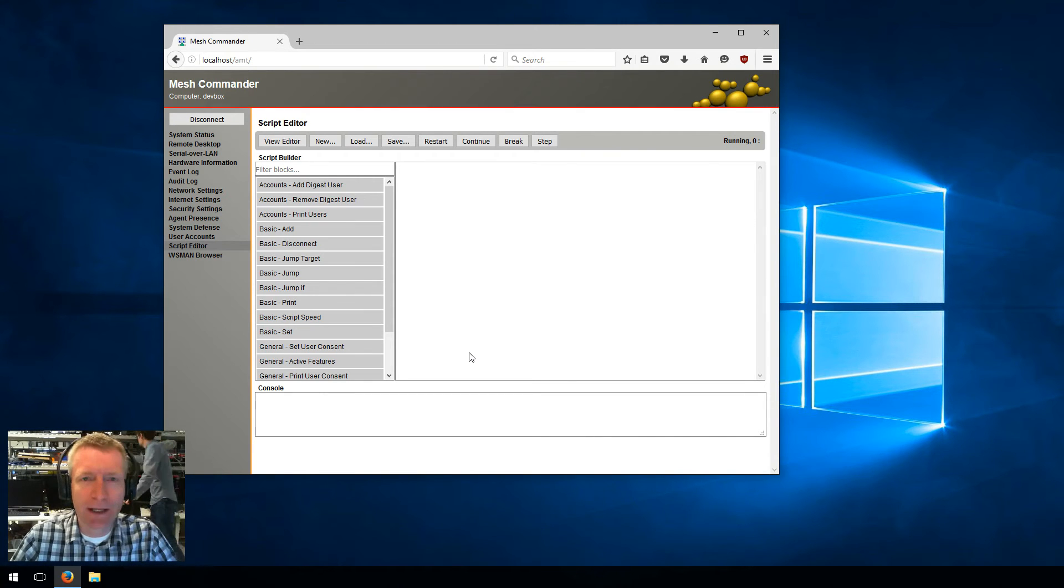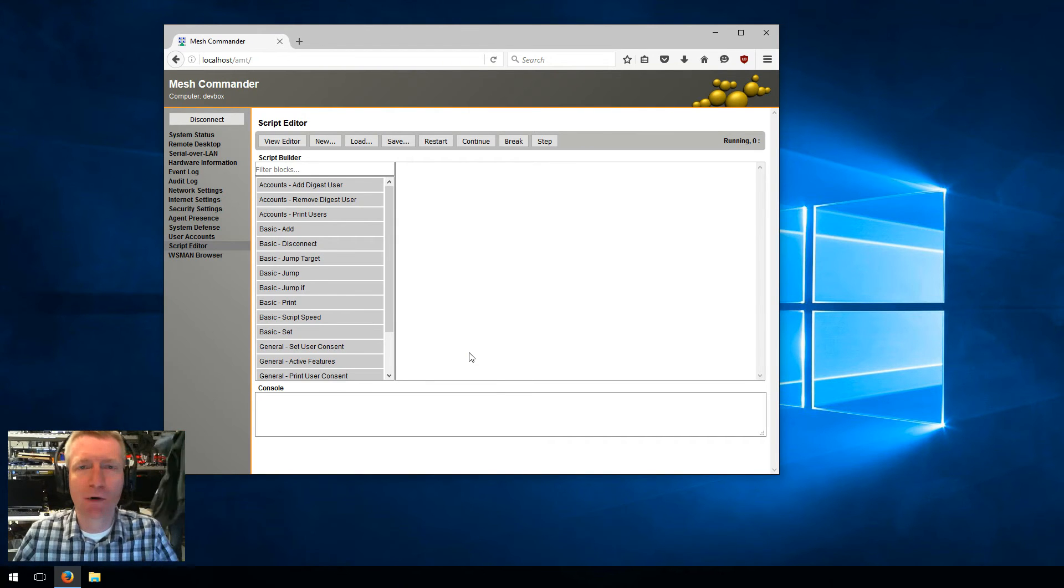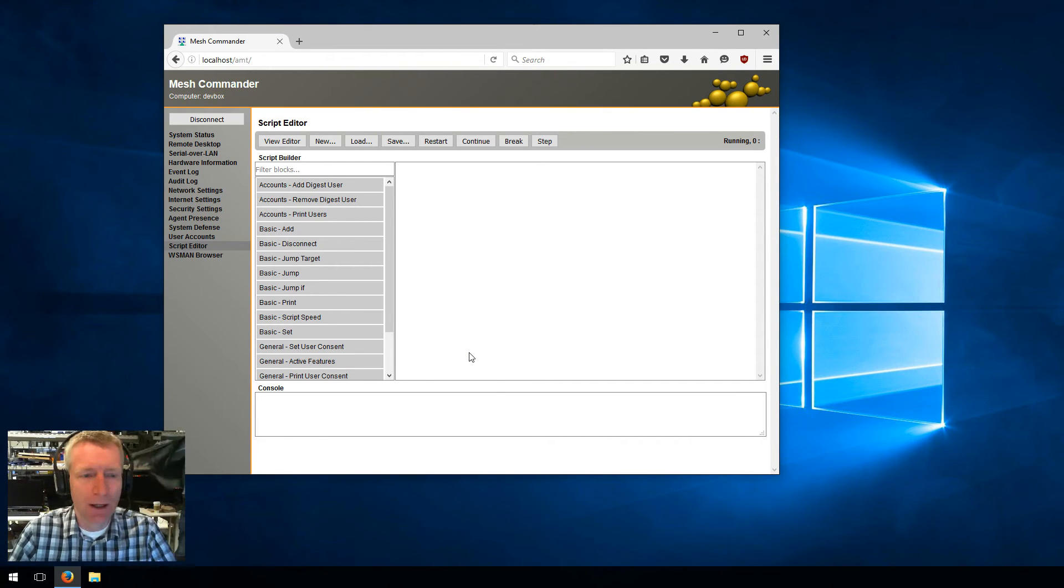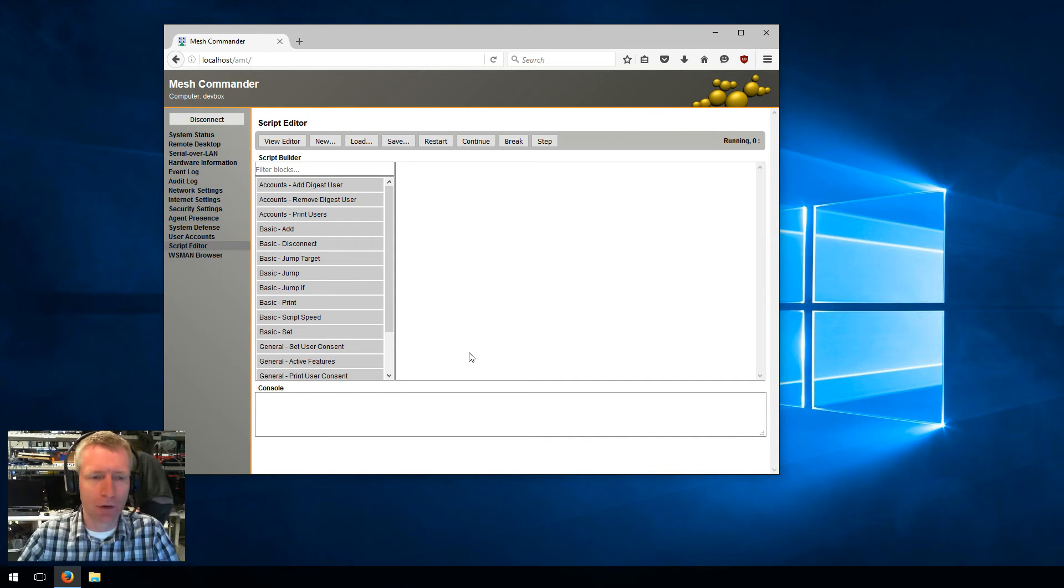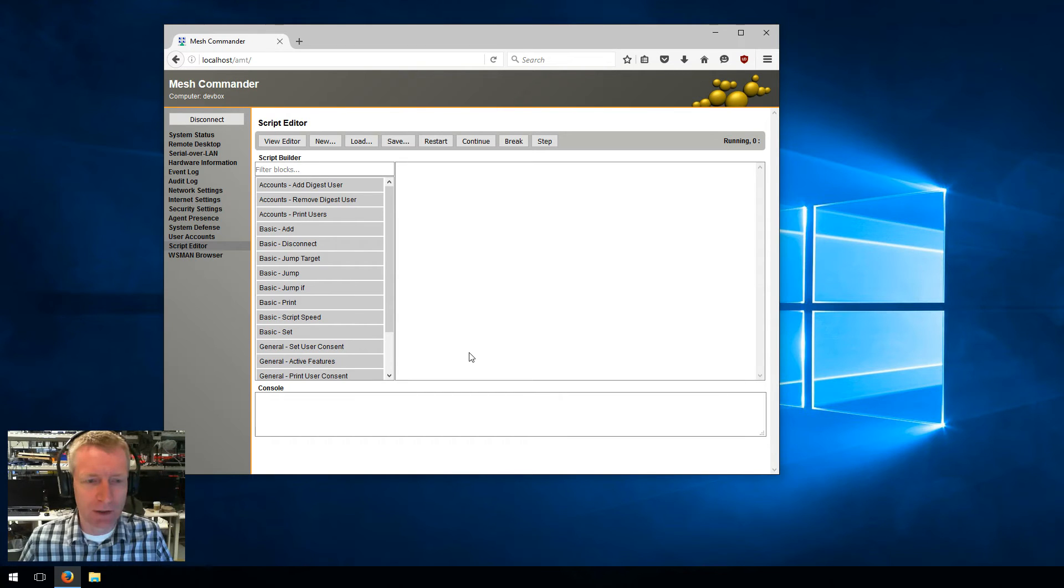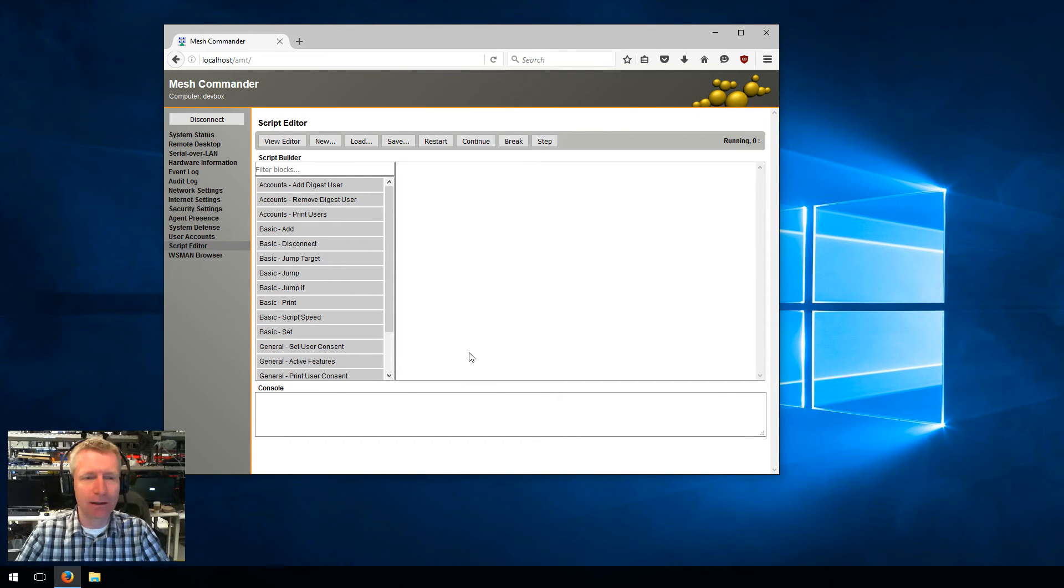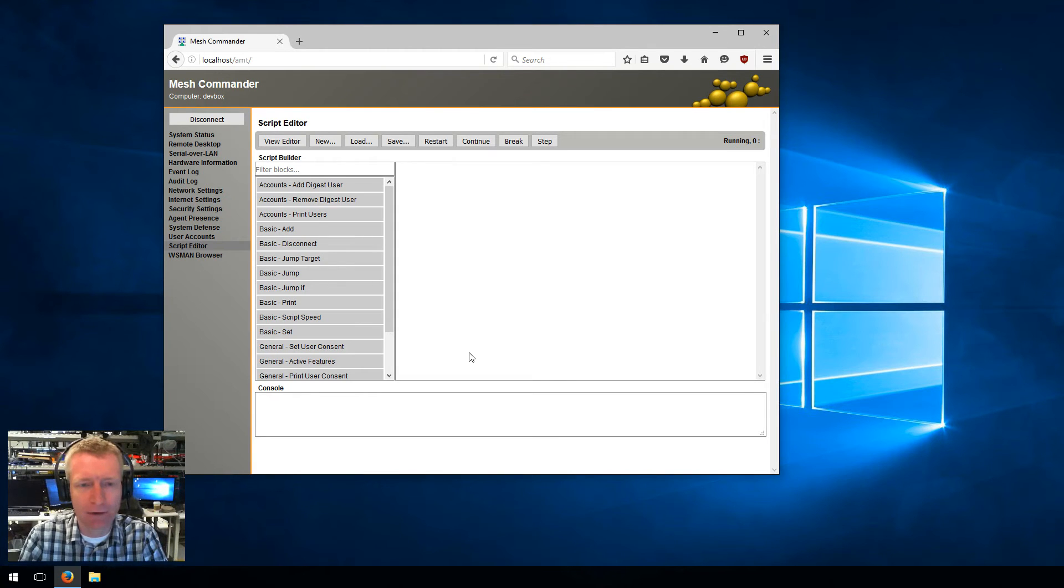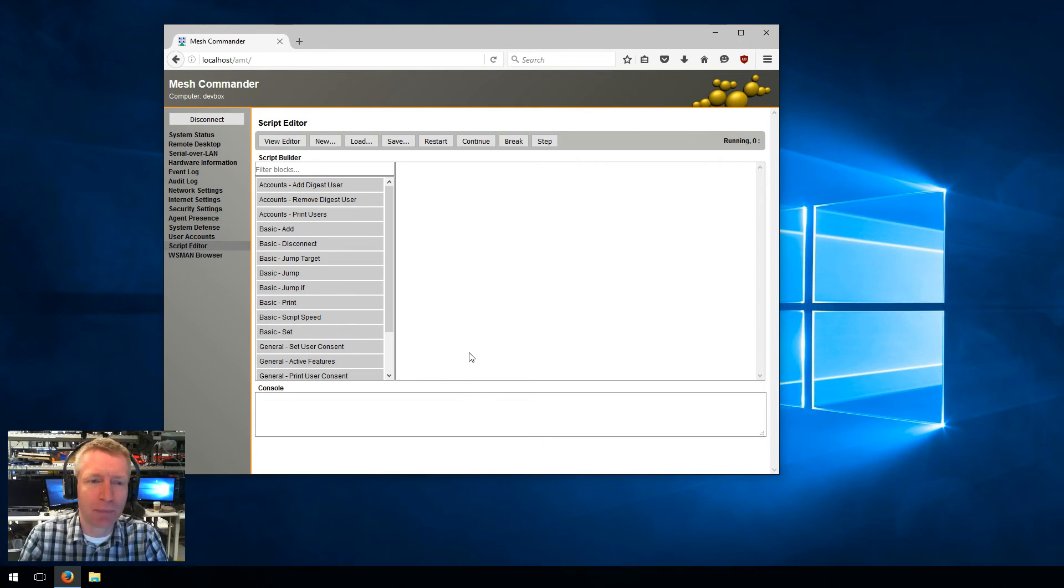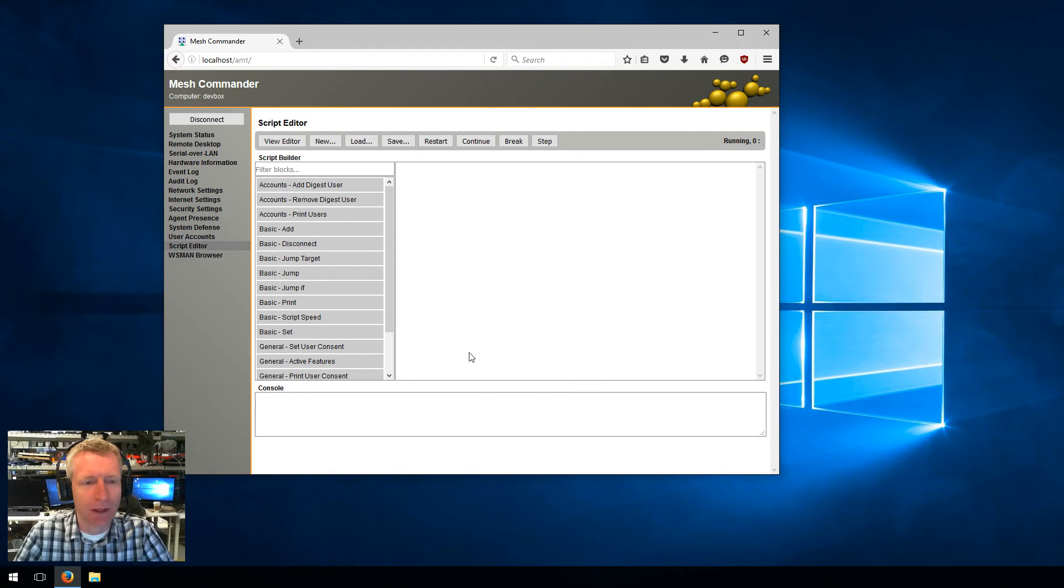Before I get started, I want to mention that scripting AMT is super important because it allows you to basically set up a set of operations that you want to do on AMT. Once you got those operations all set up, you can mass deploy those operations to many different computers all at once. So we're going to edit the script, and once we're happy with it and we tested it, we can save it and deploy it massively to a lot of computers at the same time.